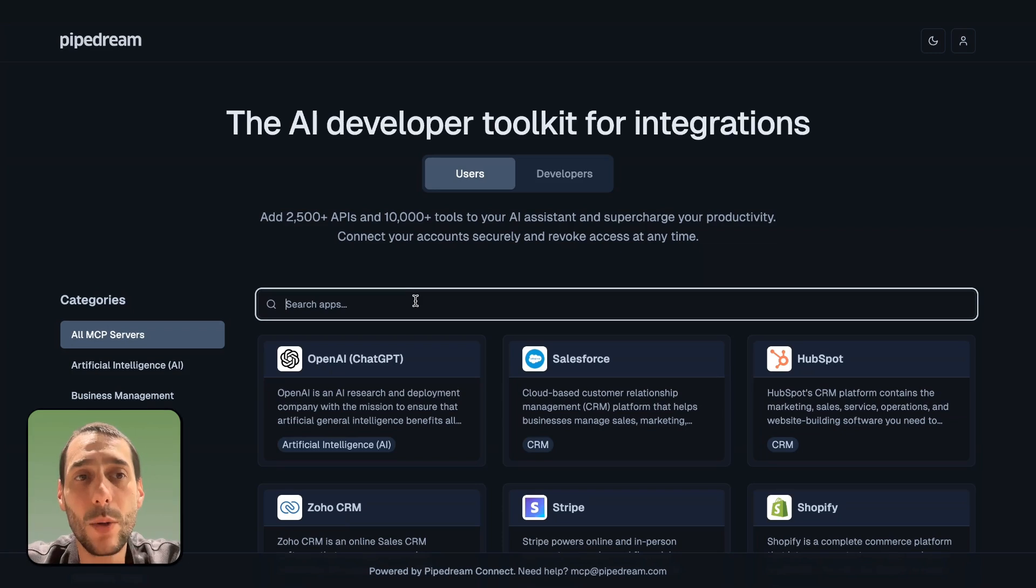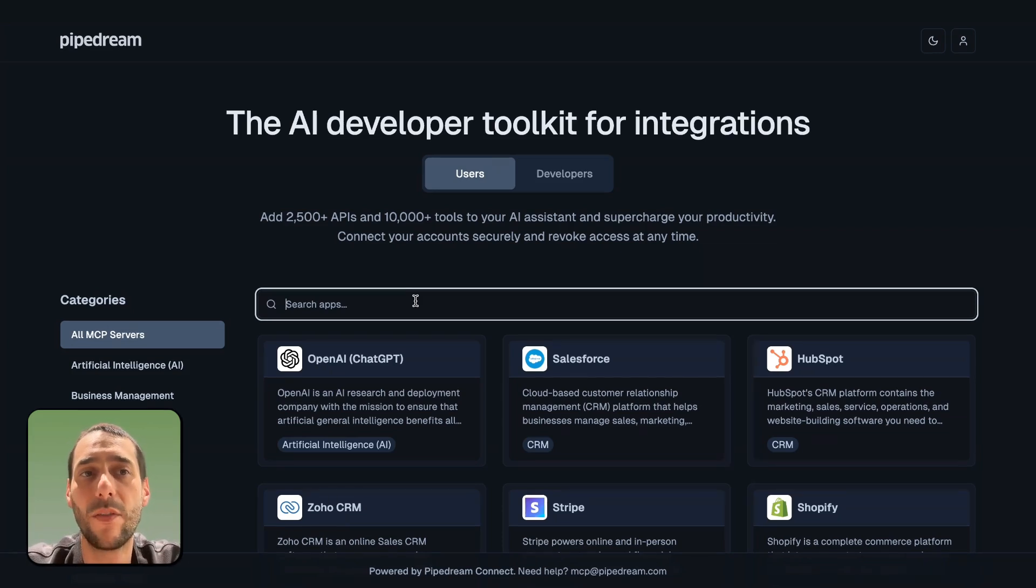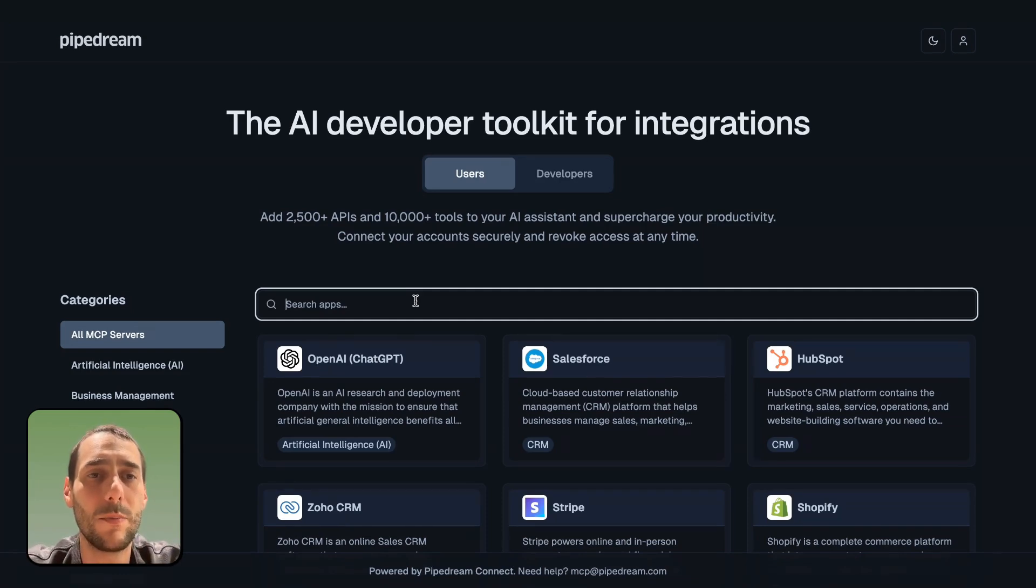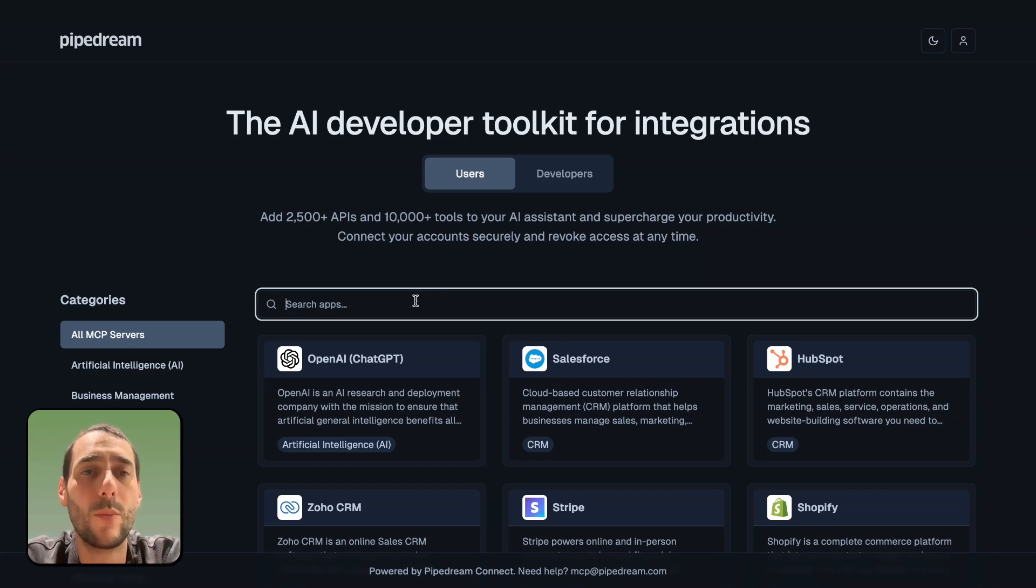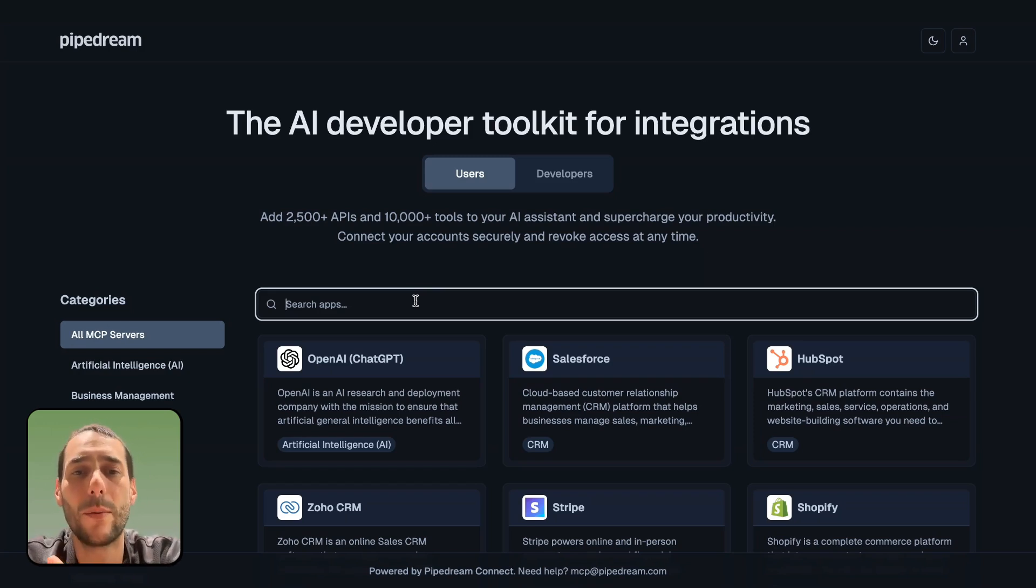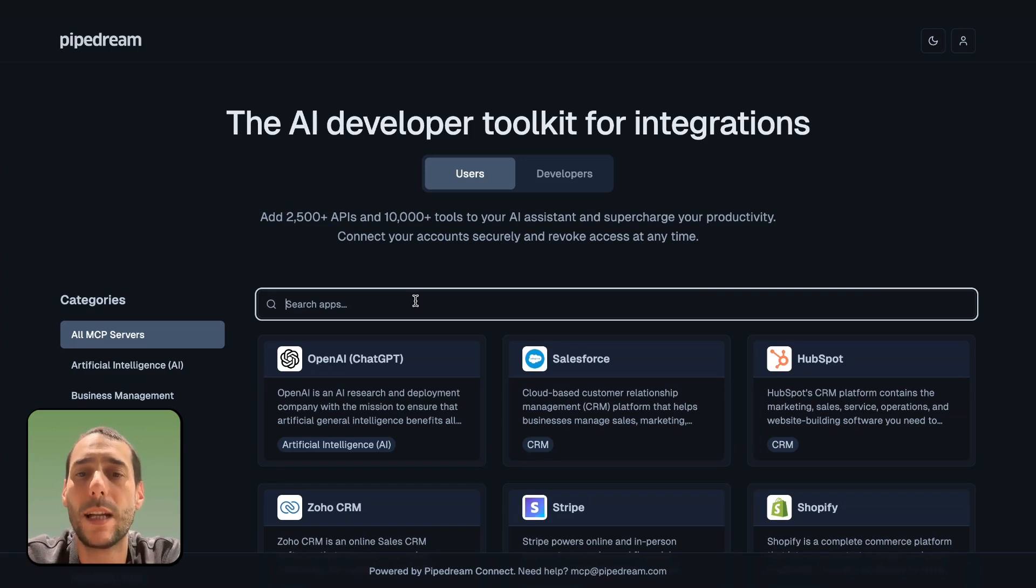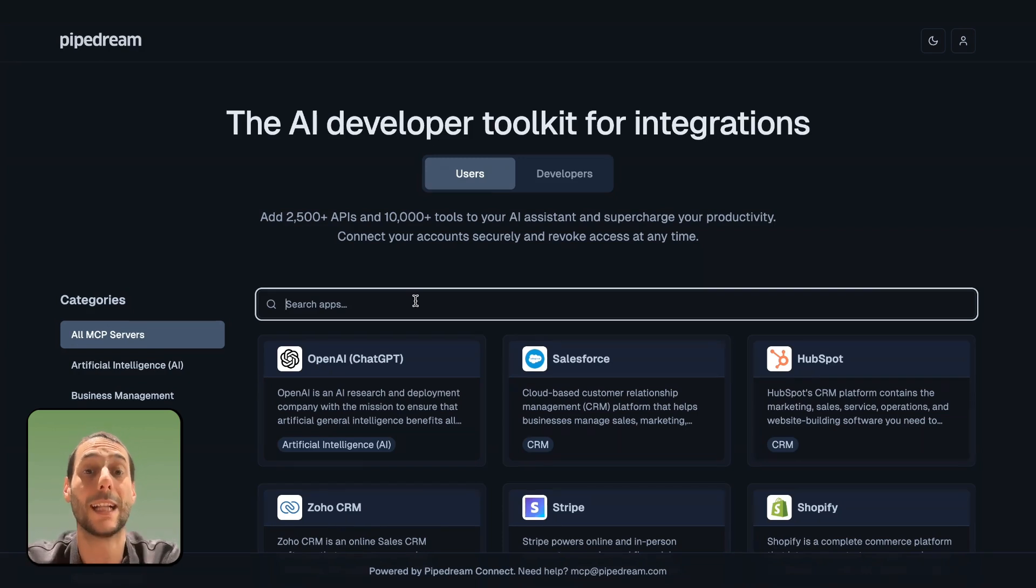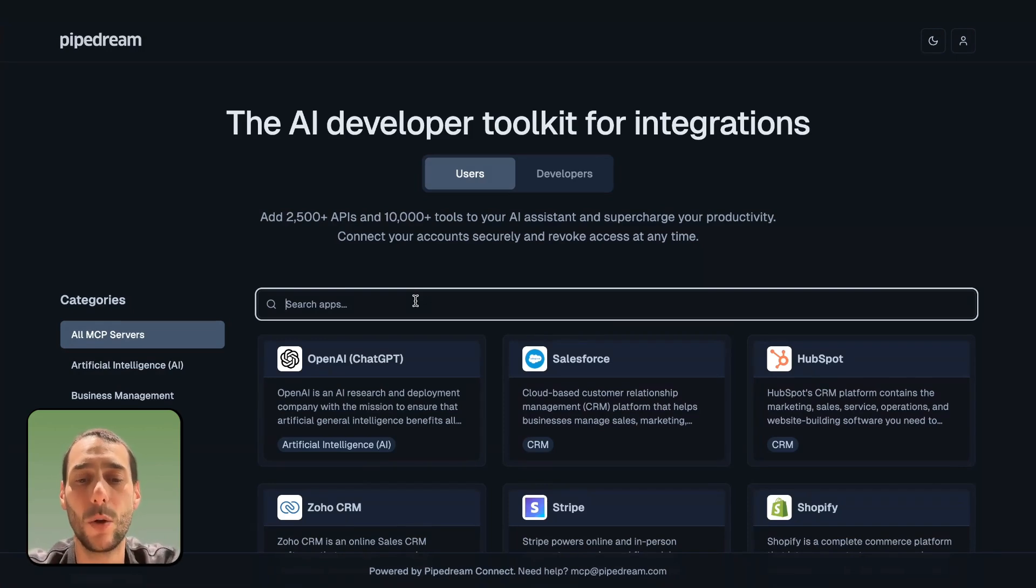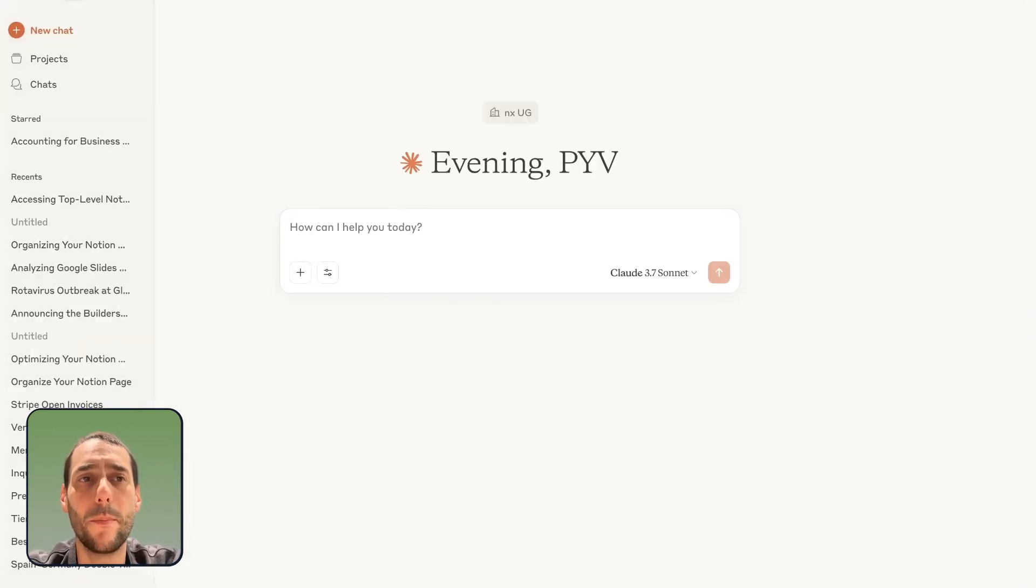I've been looking for a while for a no-code MCP server builder, and I finally found one. That's the one that the team at Pipedream has been building. Obviously, there are a couple of them around. The reason why I'm really excited about this one is I know Pipedream. It's been a tool that we've been using for more than five years now. I know that they will handle properly my credentials so I can trust them.